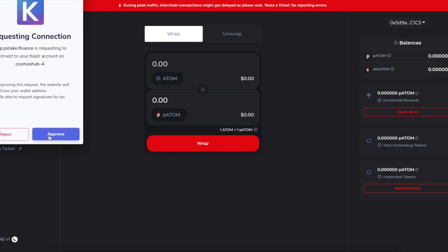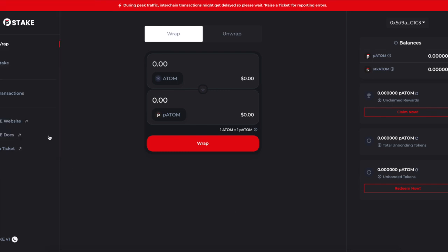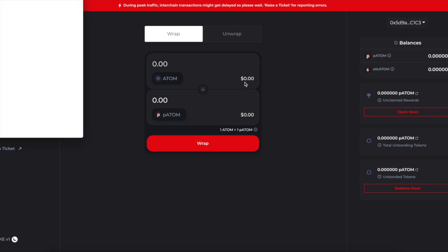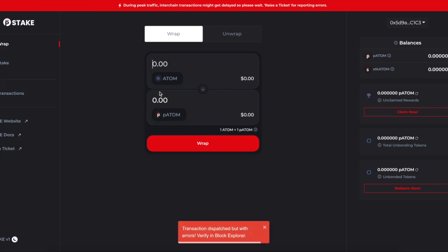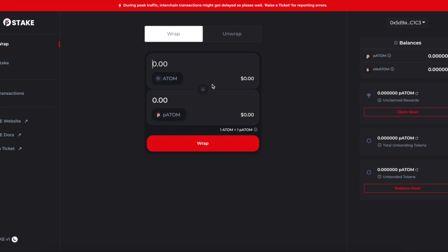You select your Keplr wallet, which is the wallet of the Cosmos ecosystem, and you're going to connect your MetaMask. My MetaMask is already connected, so it will allow me to send ATOM from my Cosmos wallet all the way over to my Ethereum wallet. But I have to make sure I have enough Cosmos to do it.